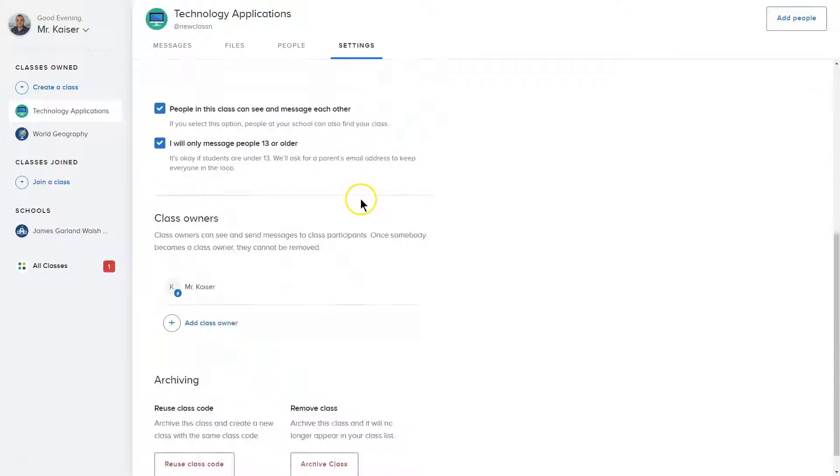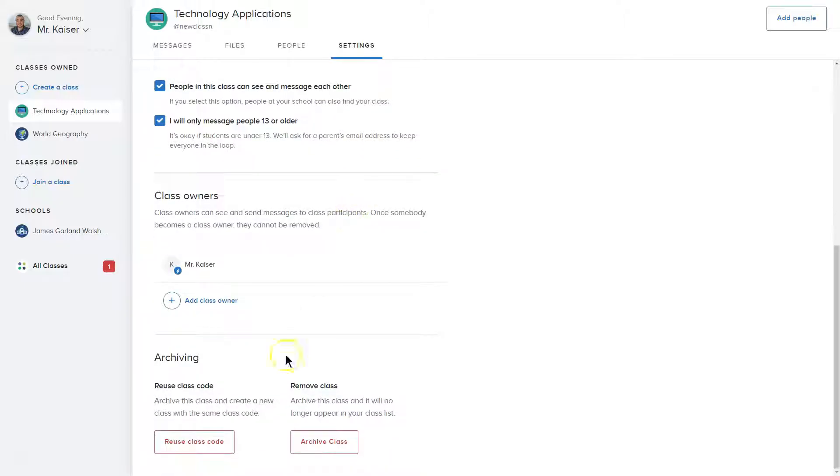And we're going to scroll way down here, archiving, reuse class code. I don't want to do that. I want to remove class, right?